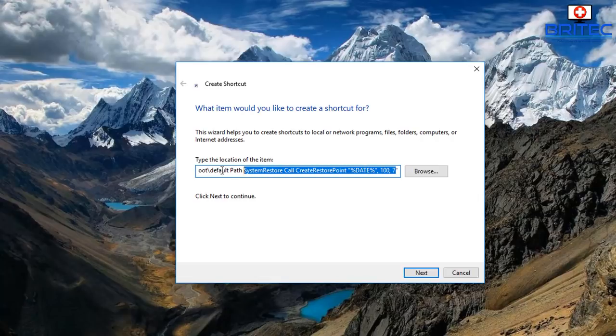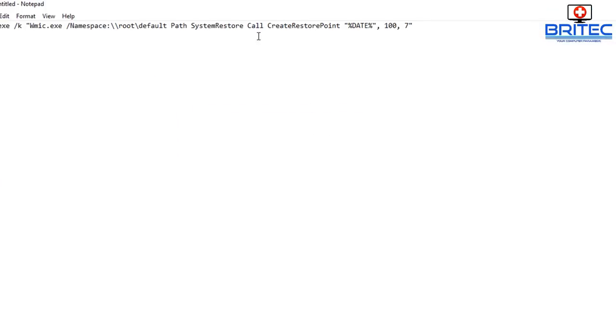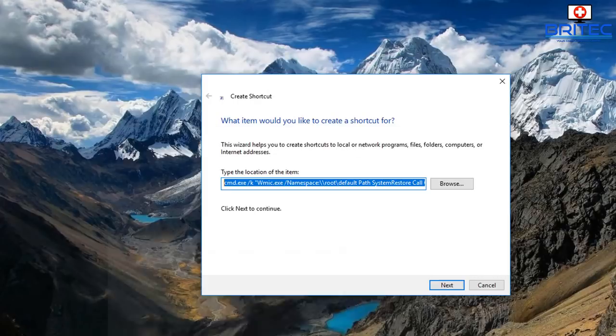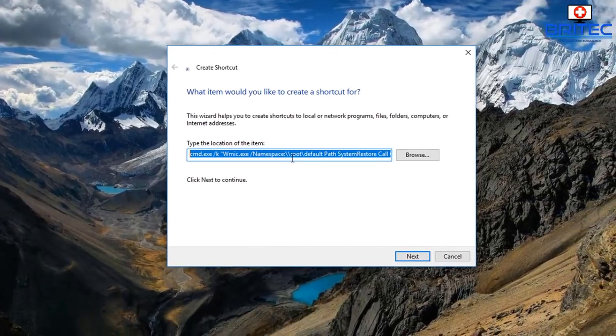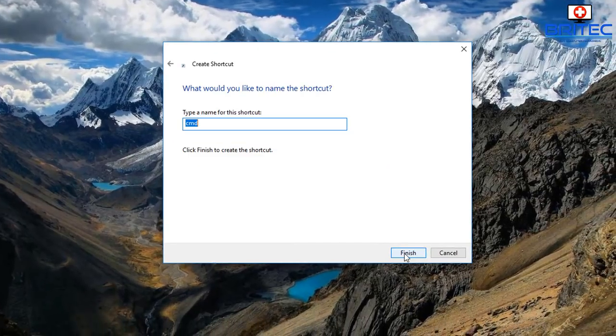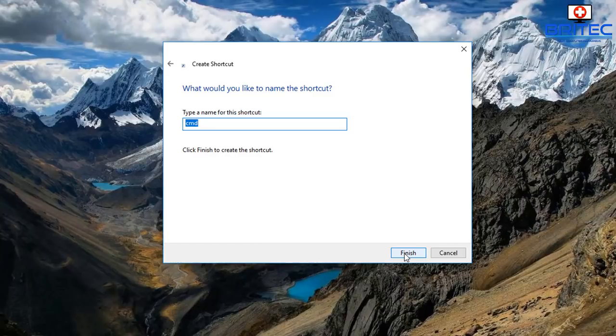Now this is the actual command here, I'll just quickly show you. I've just copied it from this notepad here. You can call it pretty much what you like. It's called create restore point but you can name it whatever you like. I've just left it like that so go next.